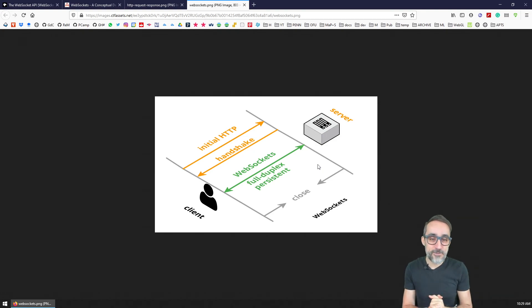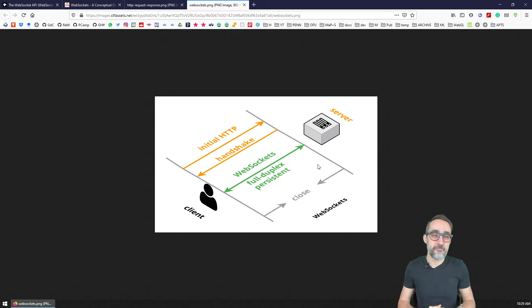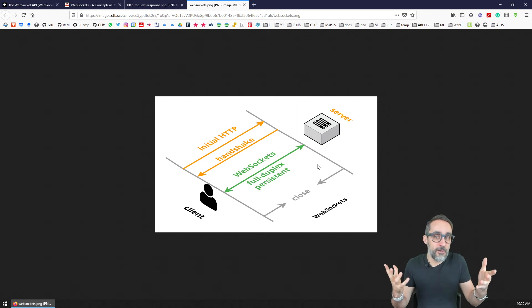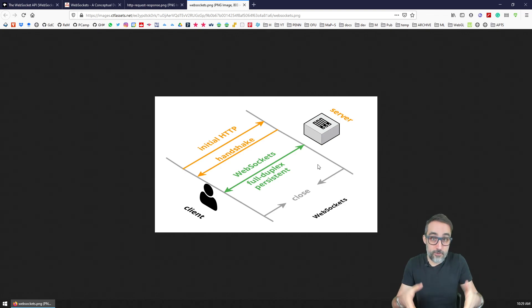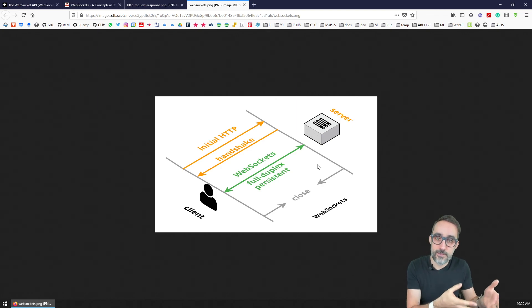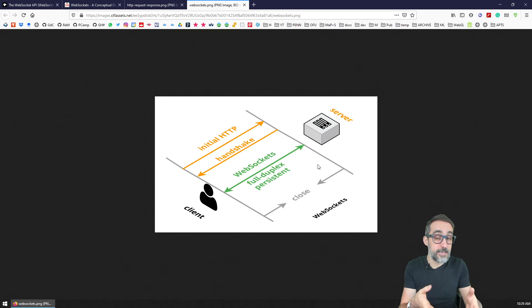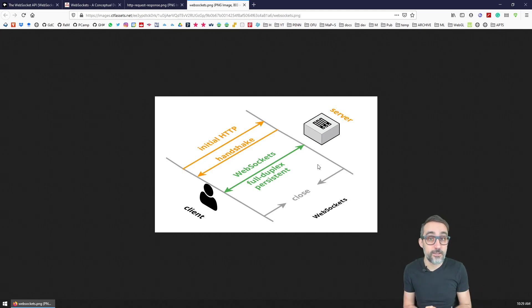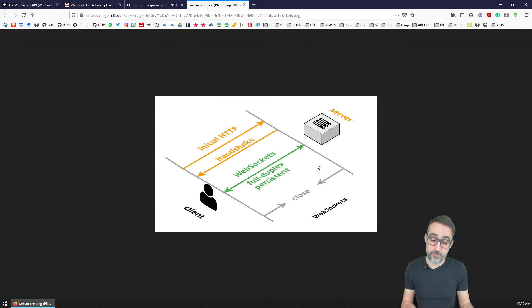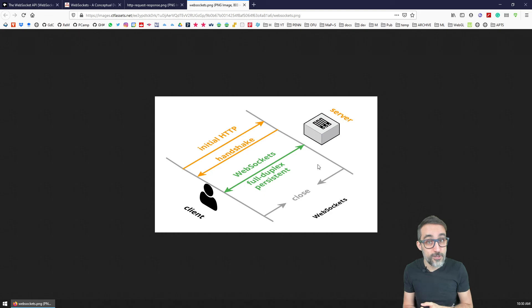So let's move on to the next video and see how we can create a super simple WebSocket server. In this case, we're going to start doing it with Node.js and JavaScript, so let's first take a look at what Node.js is.